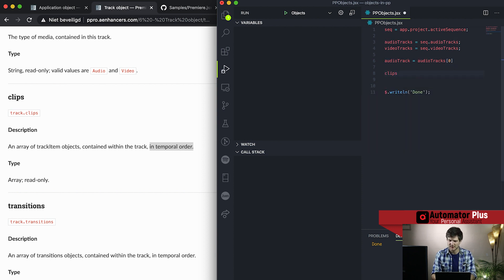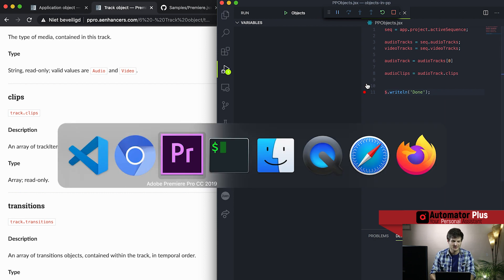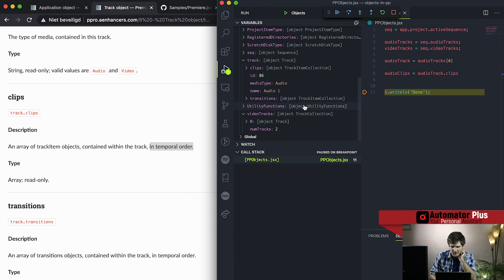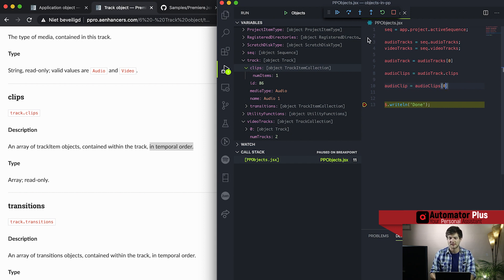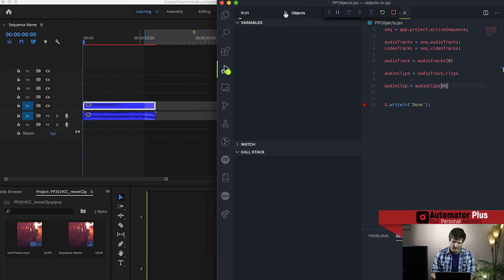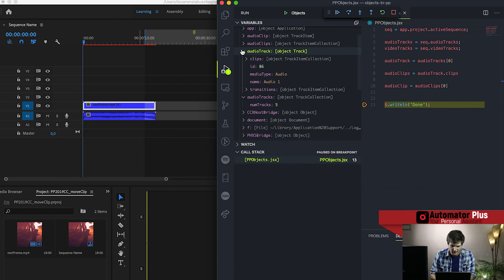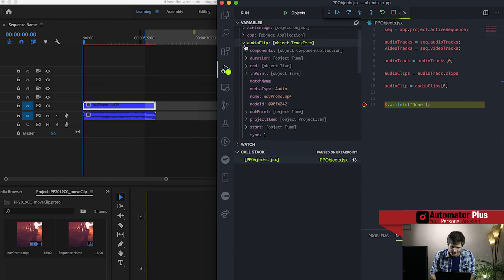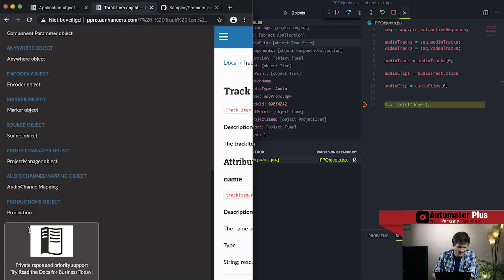To extend our example, we go and get audio clips as a variable, dumping all clips into it. Setting our breakpoint in VS Code and running the code, then flipping to Premiere Pro to kick it off. Clips shows track item collection — we've gotten a hold of the collection, it has one item. We then extract that first value with bracket zero, and our audio clip is indeed of type track item.